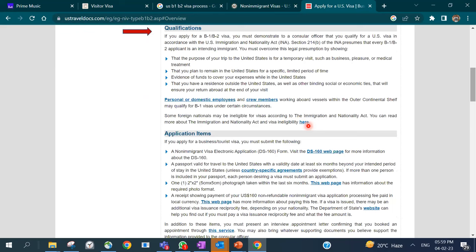For the B1/B2 visa, the US government considers it for a temporary visit — for business, pleasure, or medical treatment. You must not intend to migrate to the US permanently. It is for a limited period of time, and you should show that you have enough funds to cover your expenses while in the US and that you'll return to your home country.